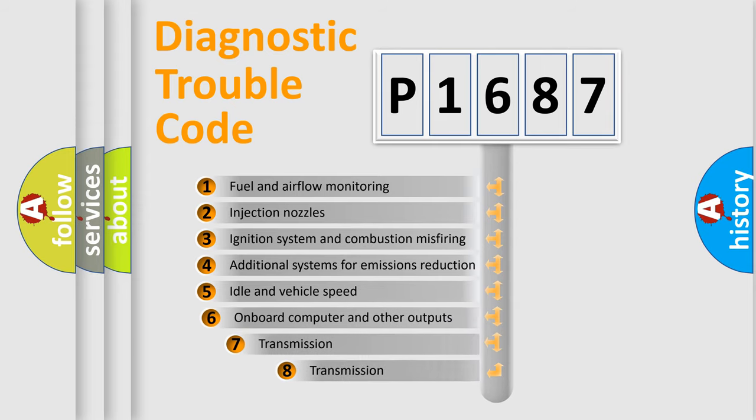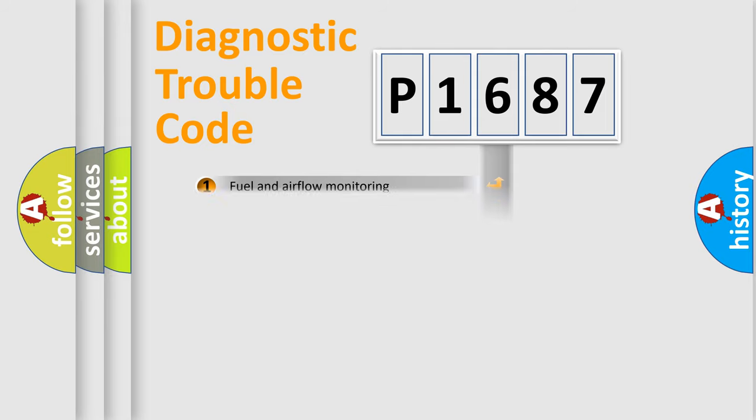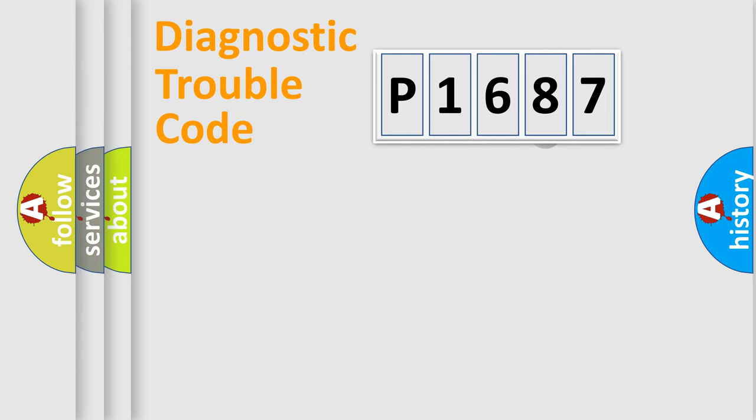The third character specifies a subset of errors. The distribution shown is valid only for the standardized DTC code.